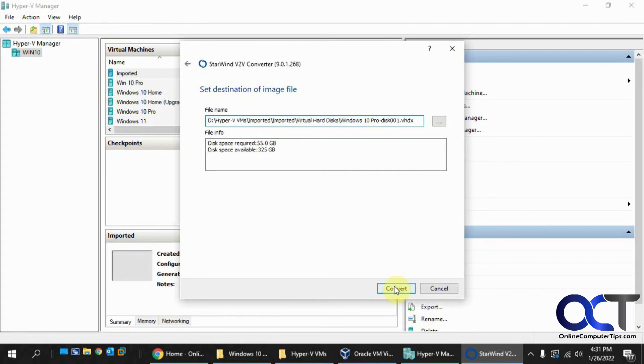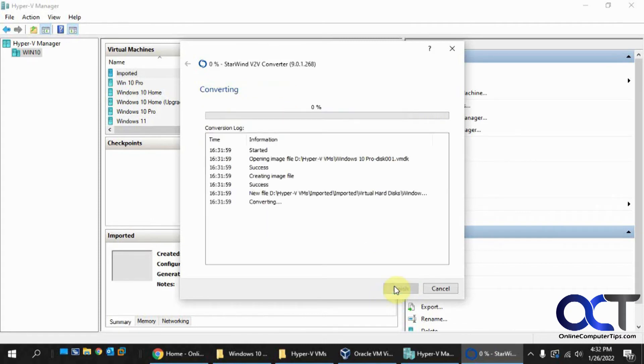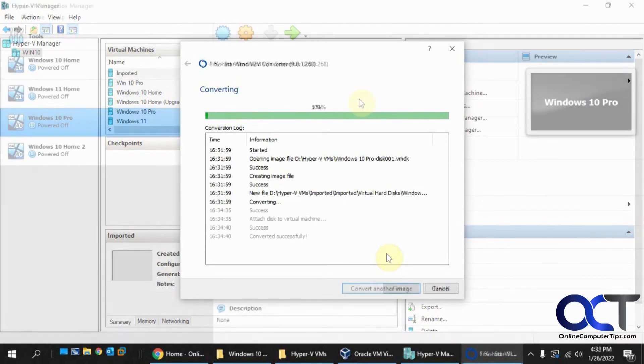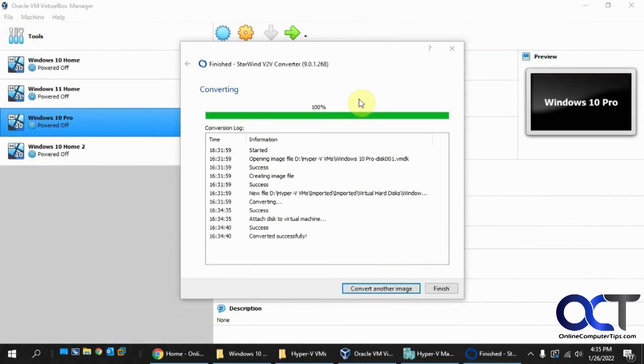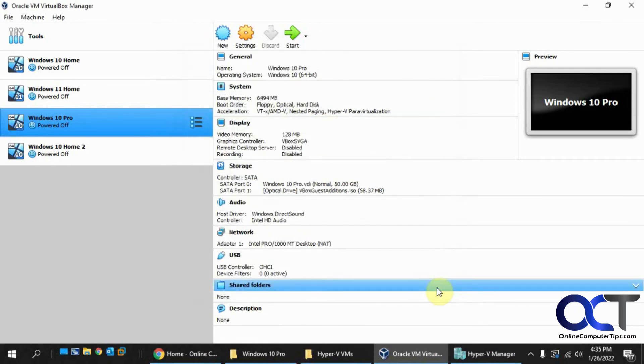Okay, click on Convert. And this will take a few minutes, so we'll be back for this. Okay, so the conversion is done. So we'll click on Finish here.